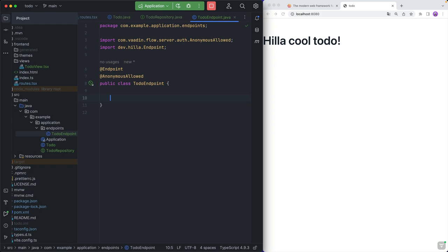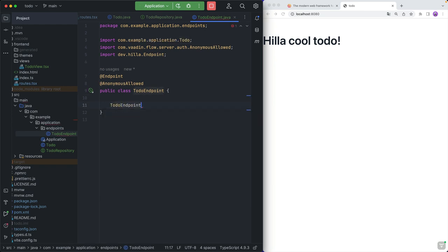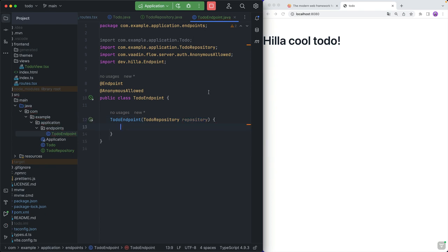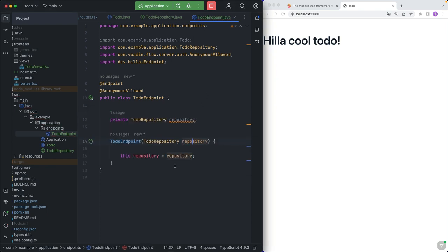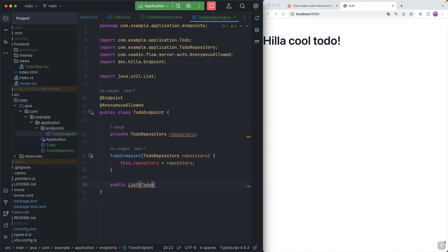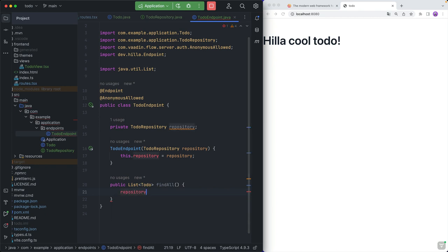Normally, only logged-in users would be able to call this. Then let's autowire in the TodoRepository — we'll call it repository. Once we have that, we can actually start creating our API. What I need from the server is: one method for fetching all the to-dos, one for adding a new to-do based on a task name, and then one method for updating a to-do. So let's go through these one at a time.